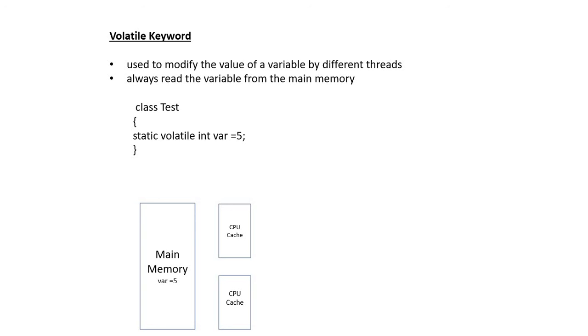But at a variable level, volatile never blocks it. It keeps it as one copy and allows other threads to come and change at the main memory level. That's the difference between synchronized and volatile. Hope you all can understand.